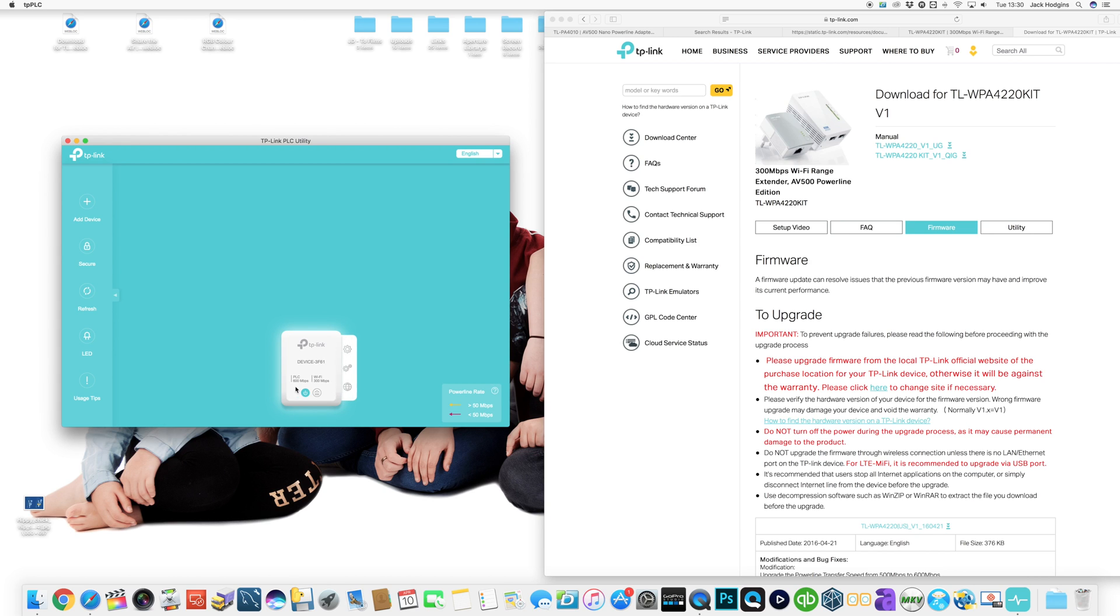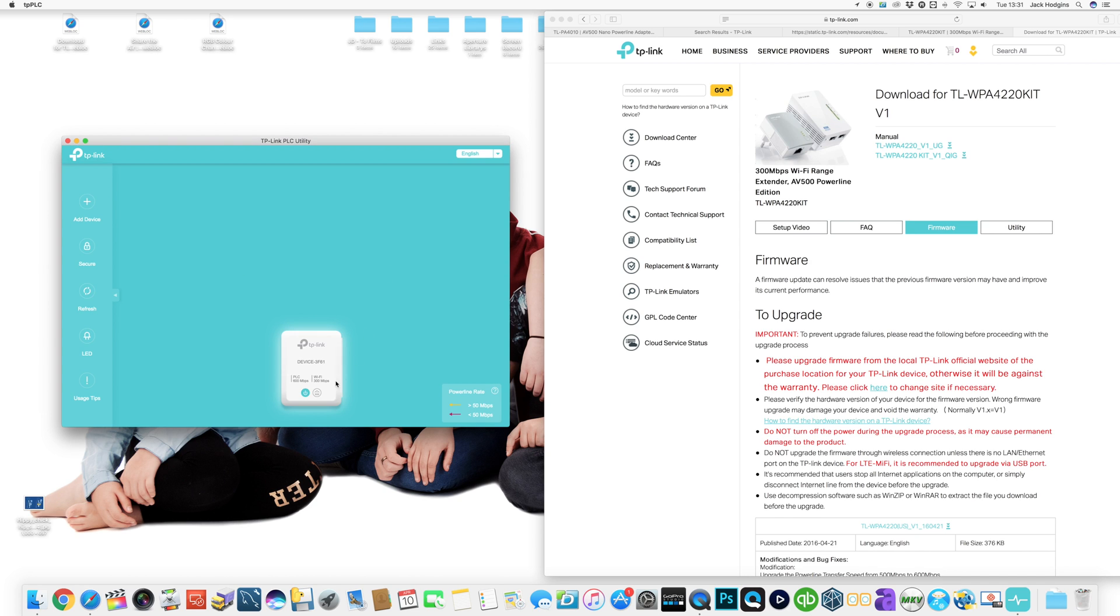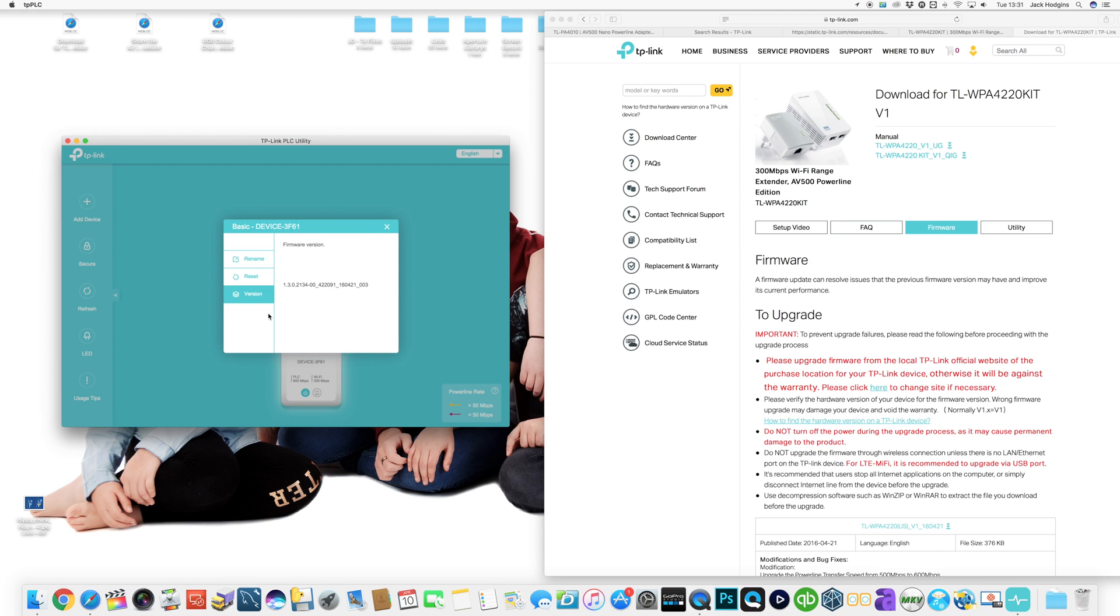So it's rebooted and it's showing 600 megabits and 300 megabits on the WiFi range itself. We can actually go back on to the basic and look at the version. We now have the new version number, so yeah, that's all up to date.